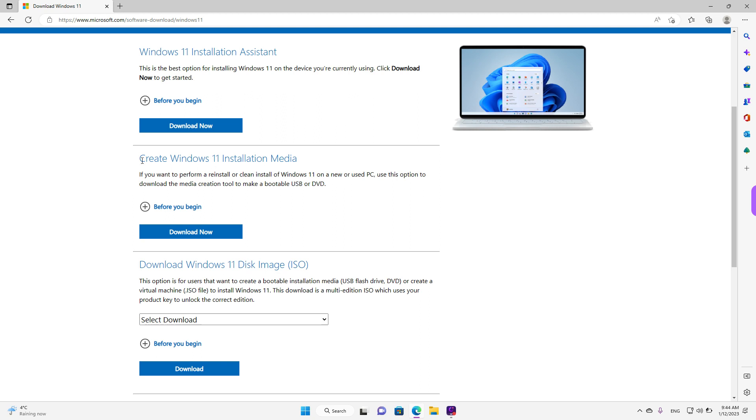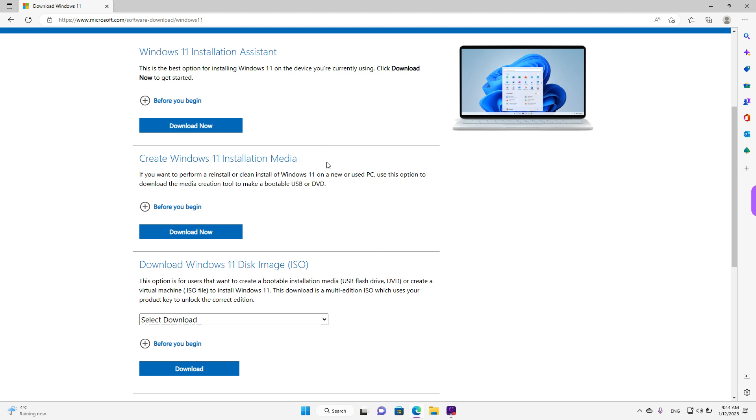The second option is to create Windows 11 installation media. This is a small application that will download Windows and install it on your USB drive or download an ISO file on your computer, which you need to burn by yourself.